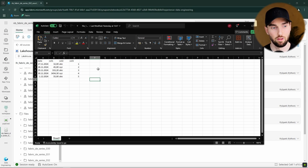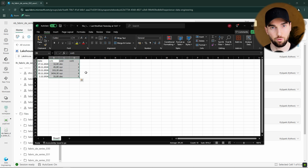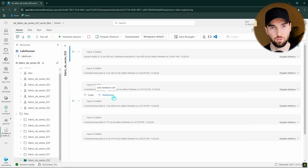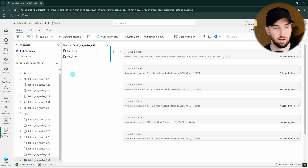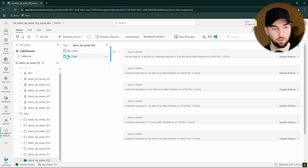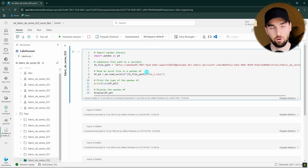Here I have an Excel file that we are going to read into a lakehouse table using a notebook. This Excel file has four columns: a date column and three other columns. Here I have a notebook that we are going to use in this tutorial, and I have uploaded the Excel file to this lakehouse's files section in a folder called fabric-de-series-32. File one is the Excel file we'll read first. We'll come back to the second file shortly, as it will be a bit more complex. For reading Excel files we'll use the pandas library, a very popular Python library meant for data manipulation and exploration.